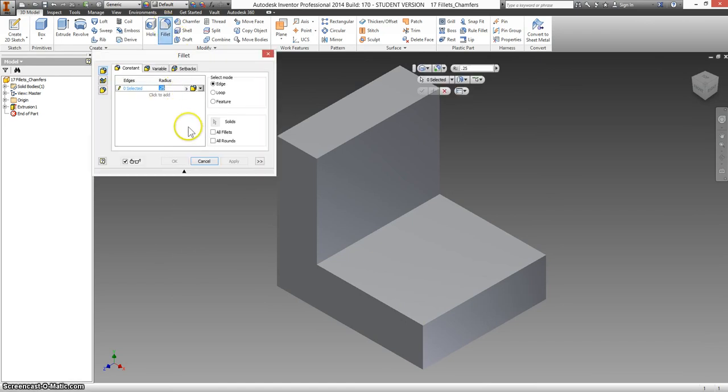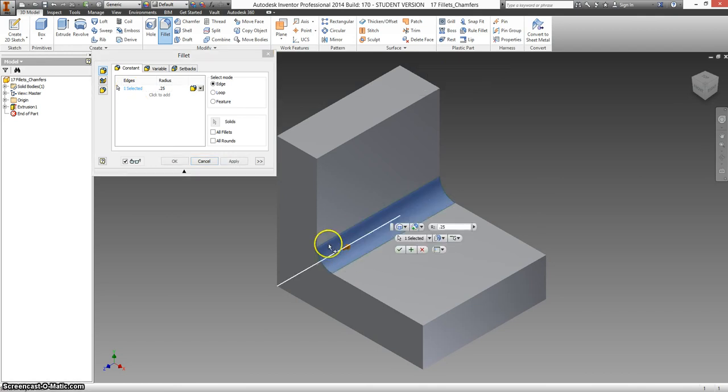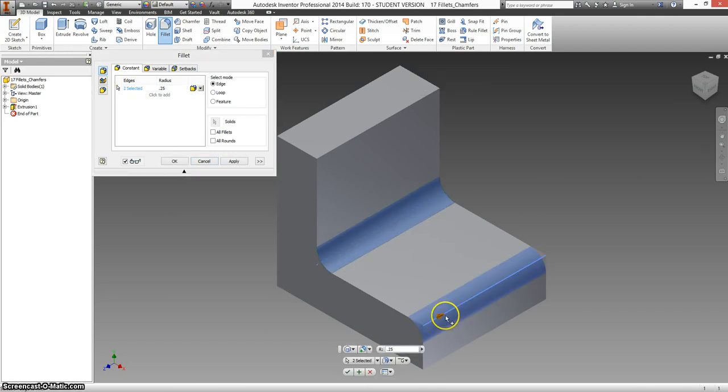I'm going to set this to 0.25, so if you need to change it, click on it and type in 0.25. You want to select this inside round, this outside fillet, and click OK.